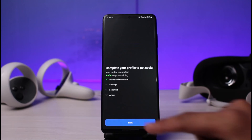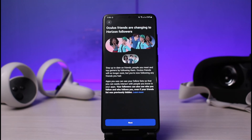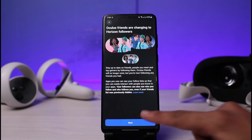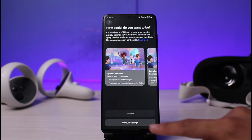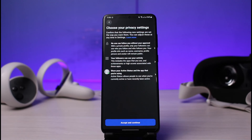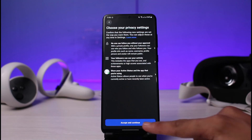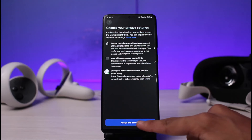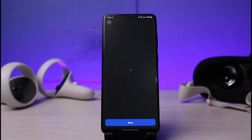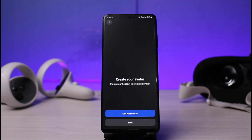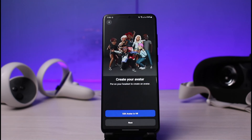If you're already logged in, as you can see in my case, I have been successfully logged in with my Facebook account. Now I can go ahead and do a bunch of different things such as managing friendships, completing my profile, casting my VR headset, and so on. This is simply how you can log into your Oculus Quest 2 account with your Facebook account.